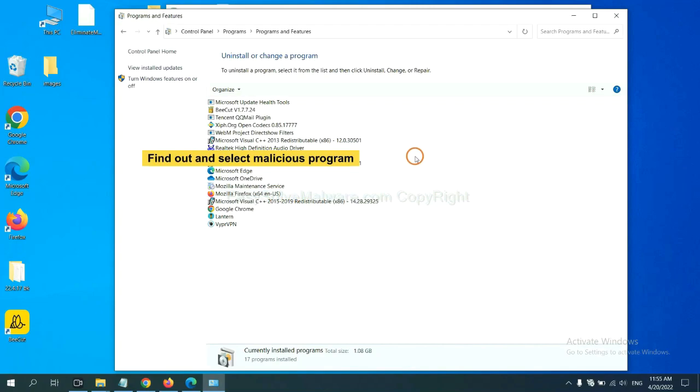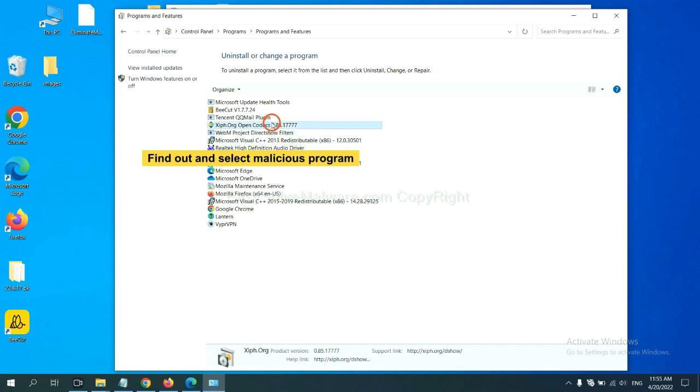Now, find out a dangerous program or suspicious program and select it and click Uninstall.